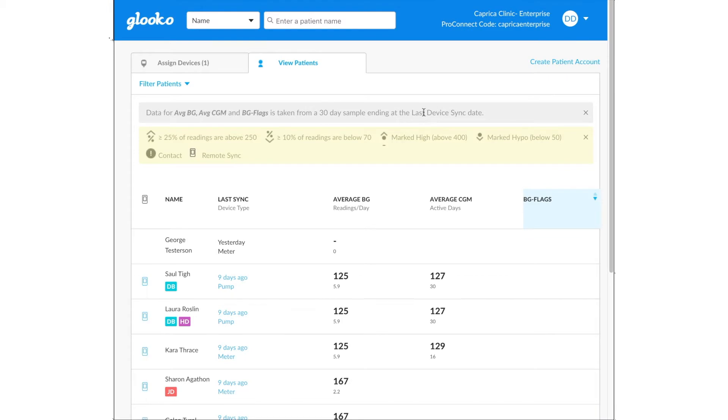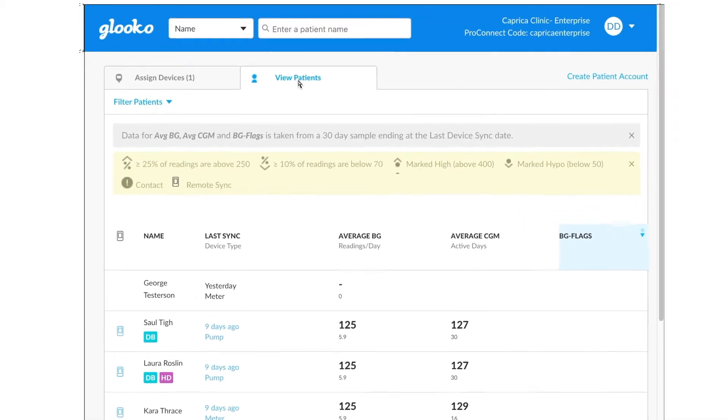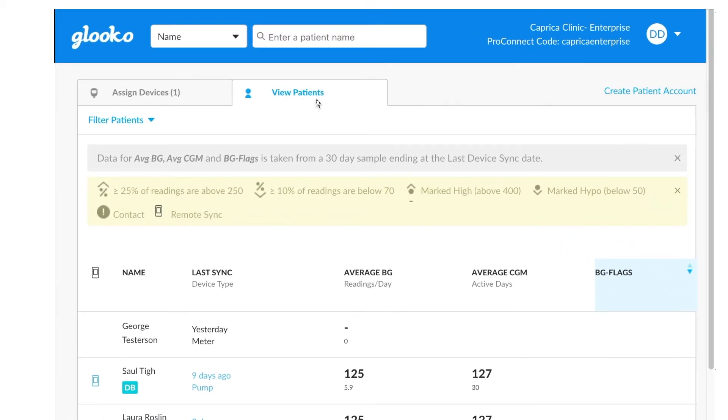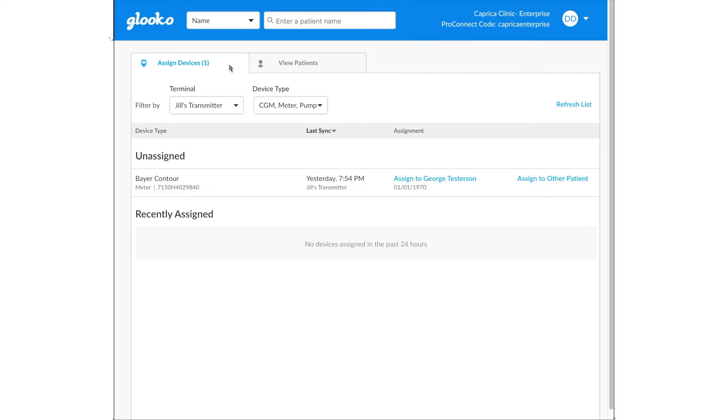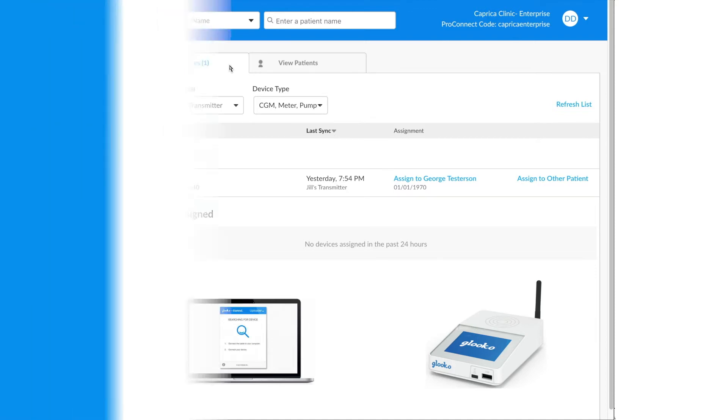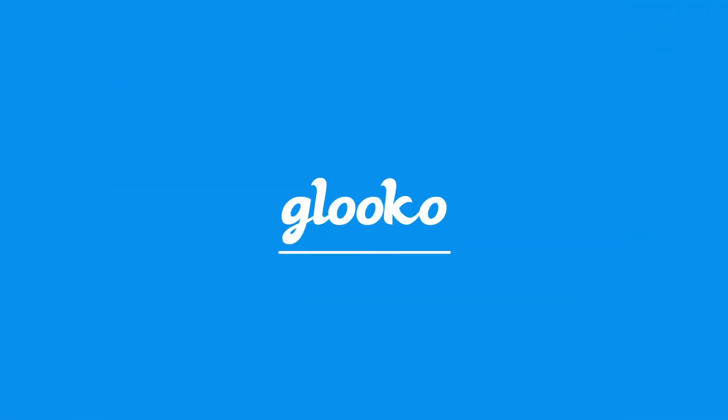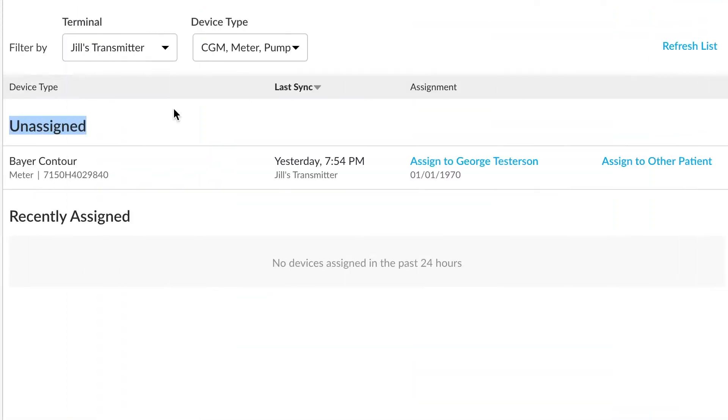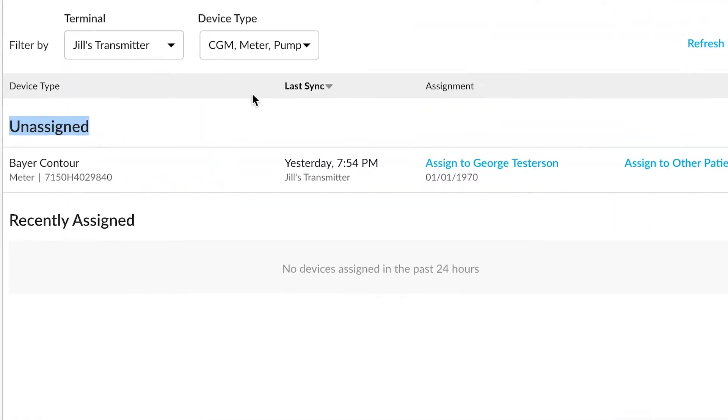Assigned devices is always nested right next to view patients, so we'll want to click on assign devices. You may want to make a note the assign devices tab really only shows data from the gluco uploader software option or from the gluco transmitter hardware, which is a little white box.